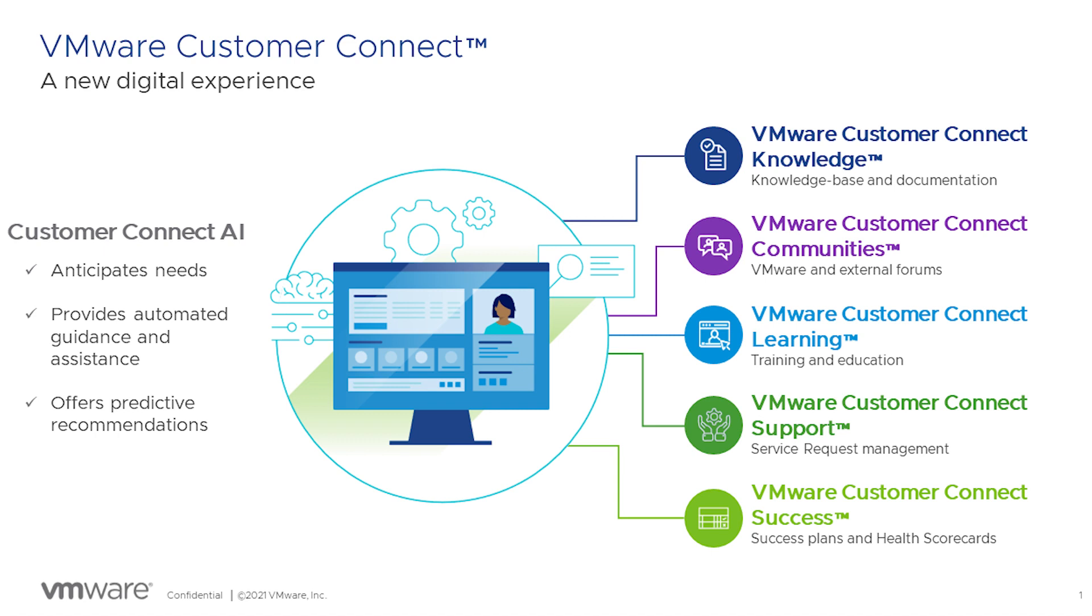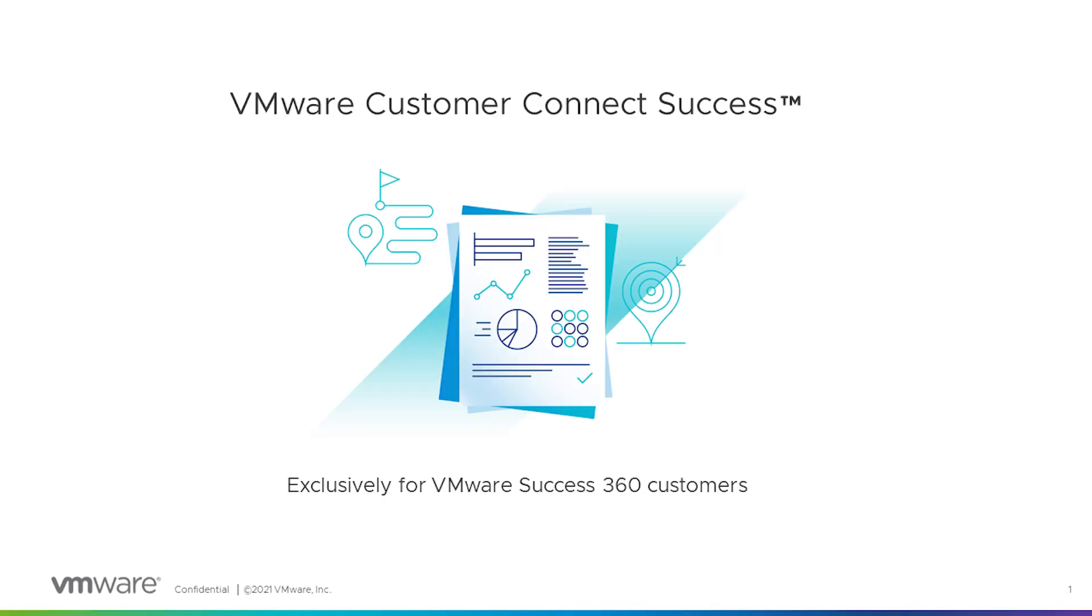Hello, my name is Devin Luttrell. I'm a Product Manager here at VMware on the Digital Experience team. Today I'm going to give you a quick run through on the newest experience on VMware Customer Connect, Connect Success.